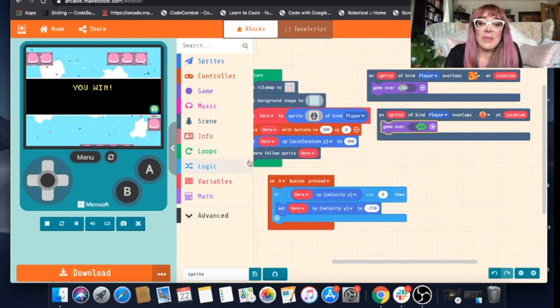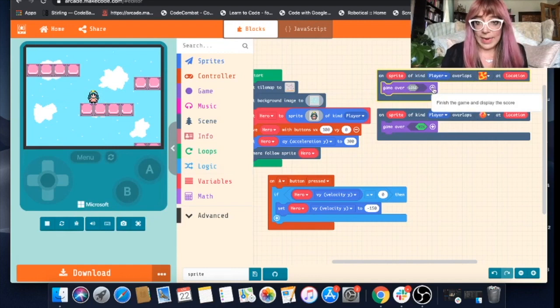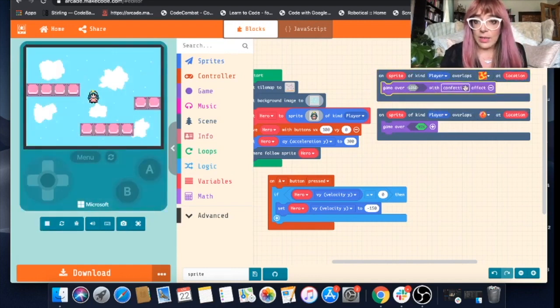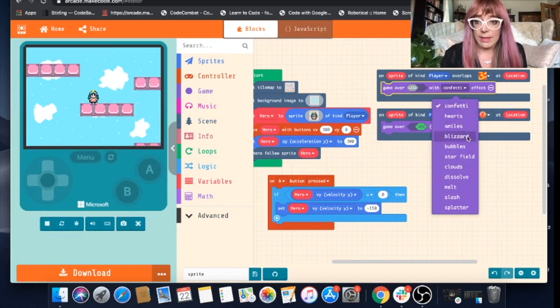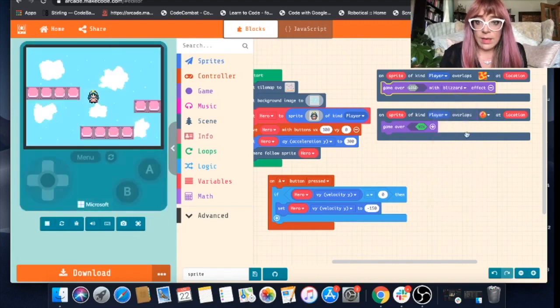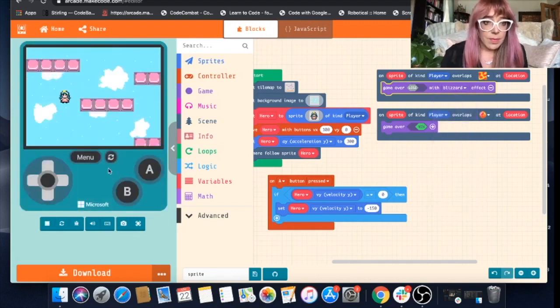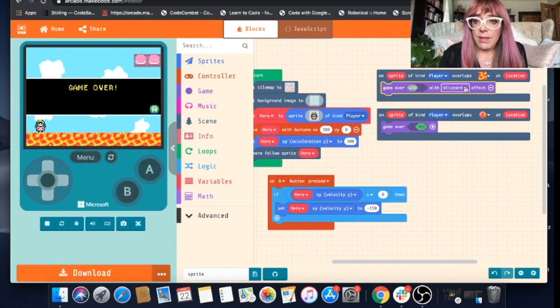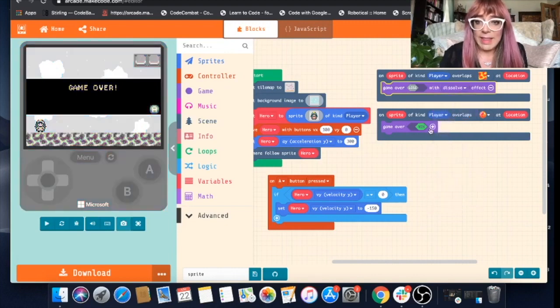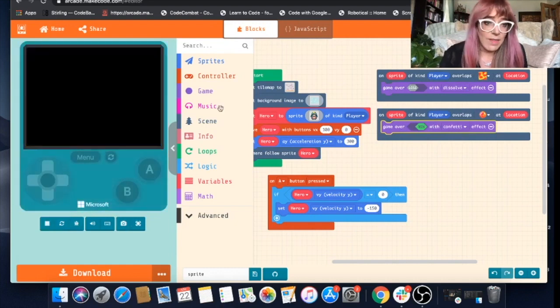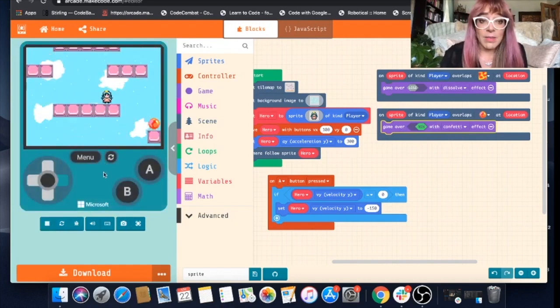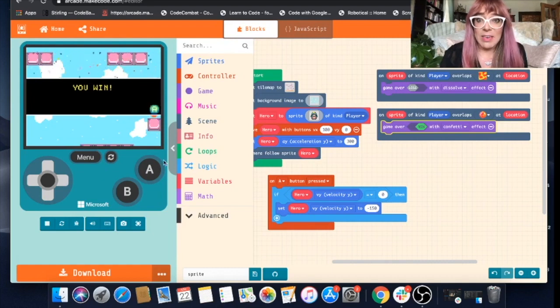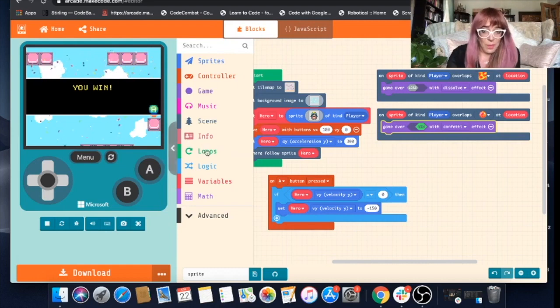Something else you can do which is quite cute is you can edit what happens when she loses or when she wins. By clicking this plus option you can change the effect. You can have confetti, heart, smile, blizzard. Let's do a blizzard. Let's see what that looks like. No, I prefer the dissolve. We'll stick with dissolve and then with win you can do the same thing. We'll just have it with confetti. But you can play around with it and choose which effect you think most suits your game.